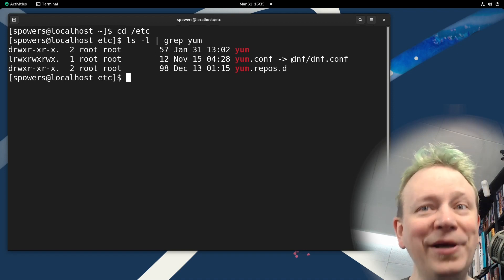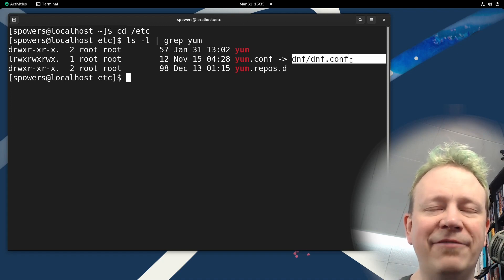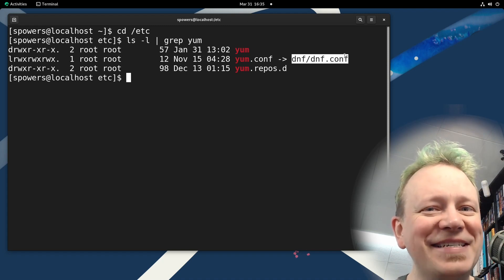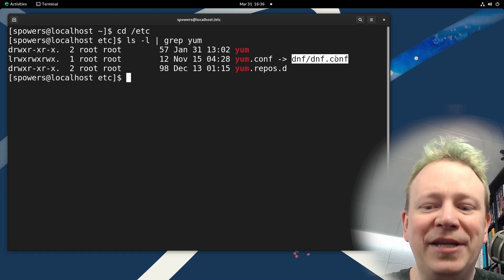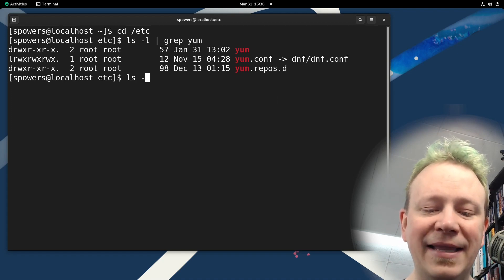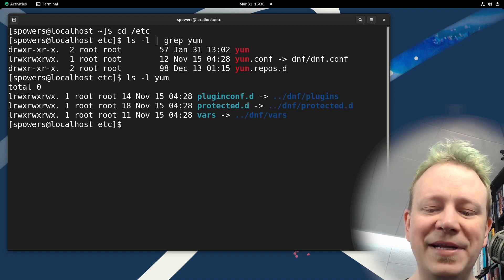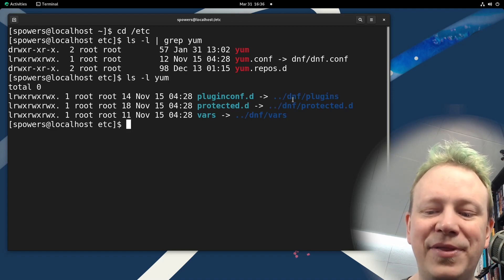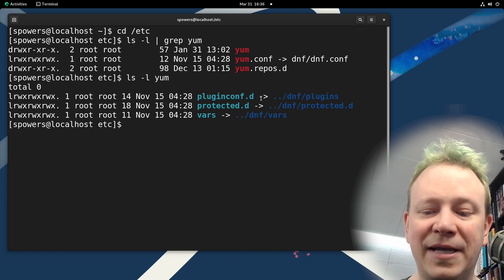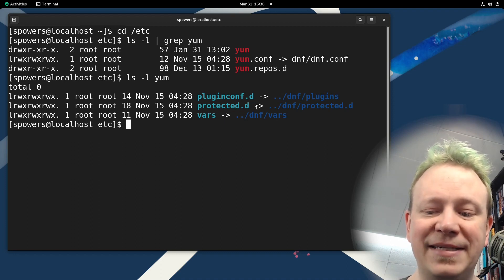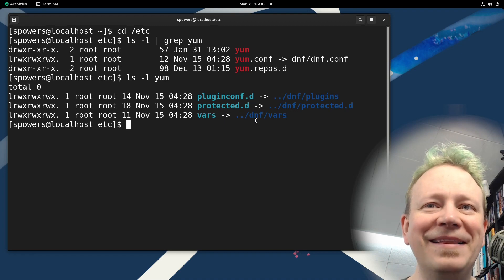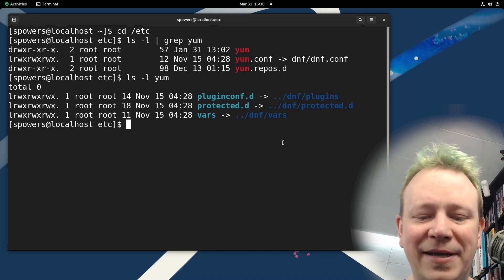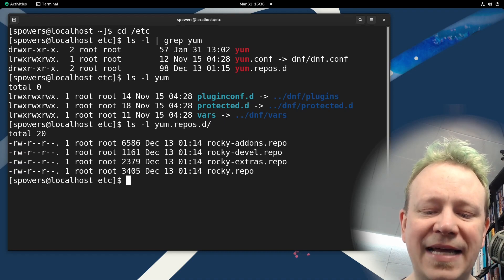And it points to, meaning it's a symbolic link to DNF, the DNF folder dnf.conf. So they share a single configuration file. Because like I said, they're starting to kind of merge into one, there's a lot of symbolic linking going on. If we were to look at ls minus L, the yum folder, we're going to see everything in here is a symbolic link to the DNF folder equivalent. So pluginconf.d is in the DNF plugins folder, protected.d points to the DNF folder protected.d. So they really are merging together quite a bit.